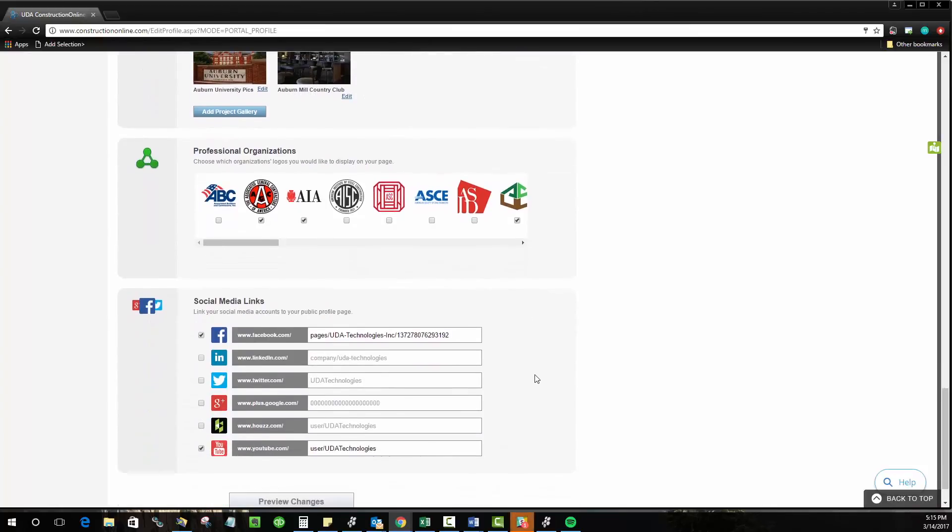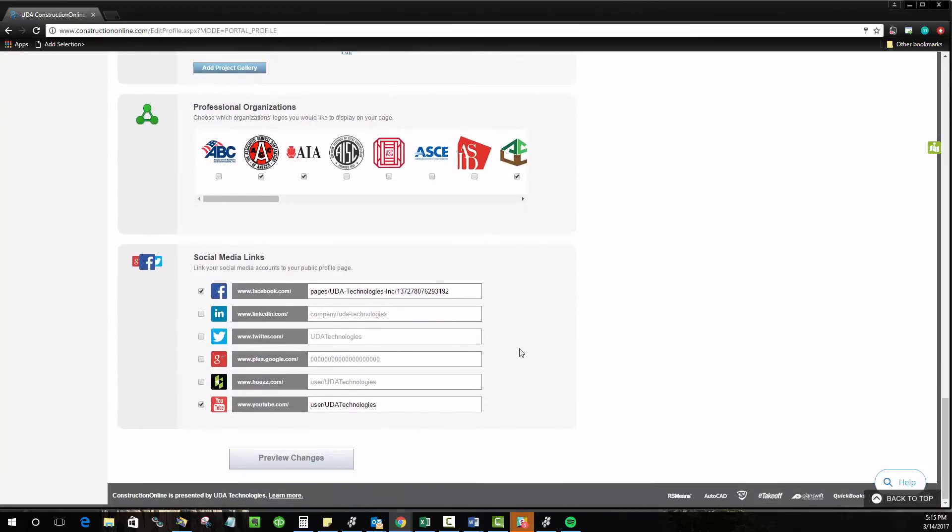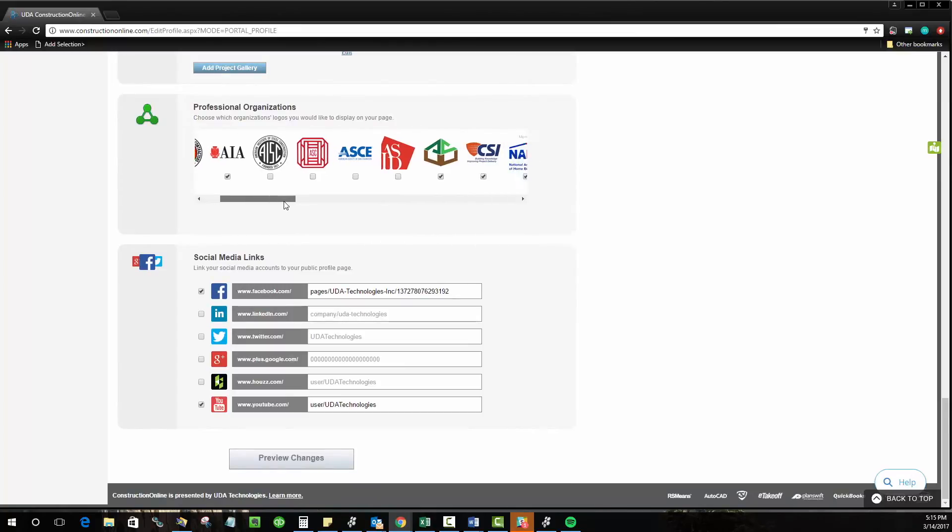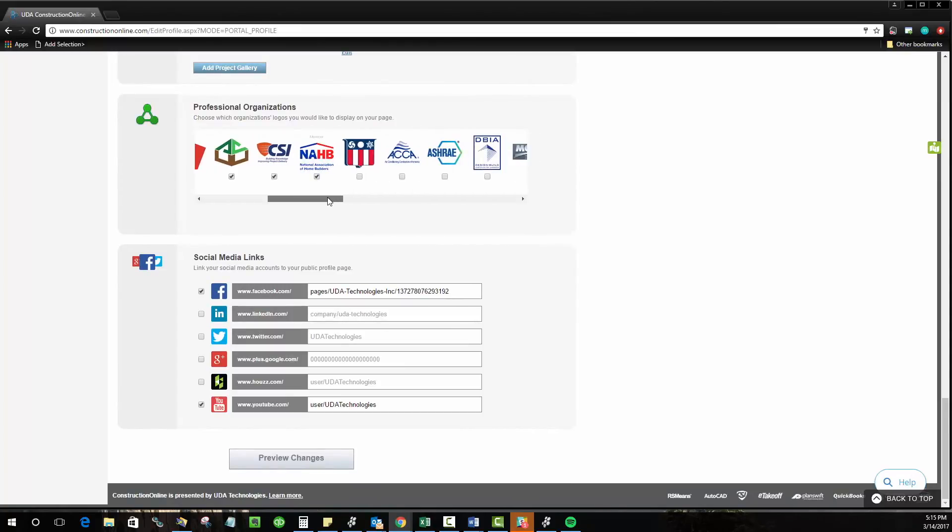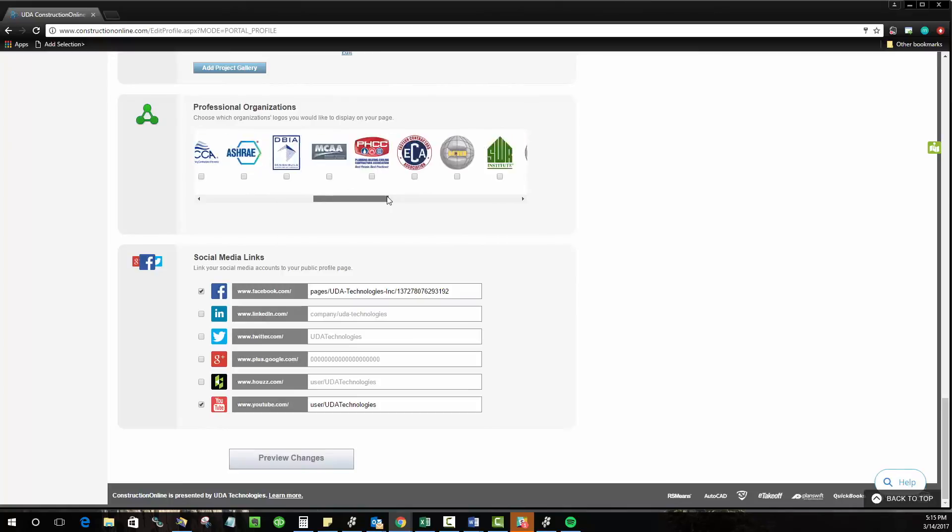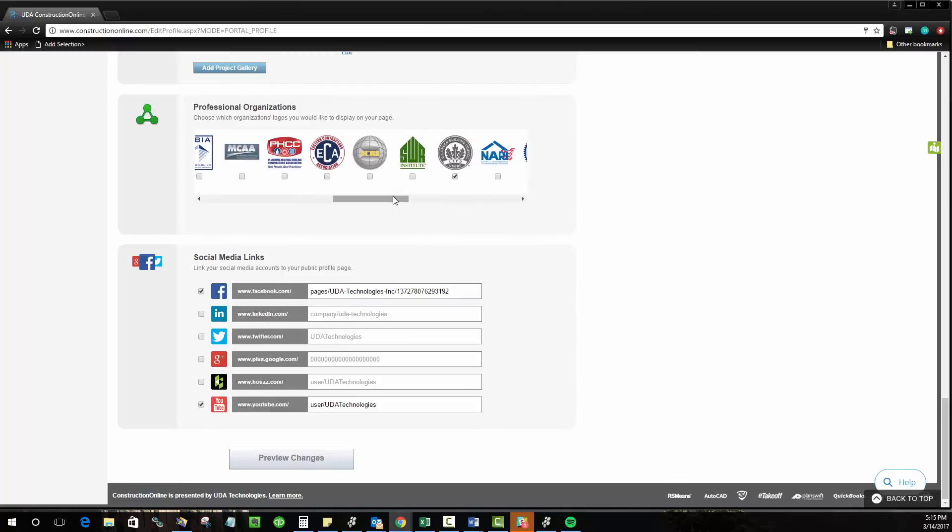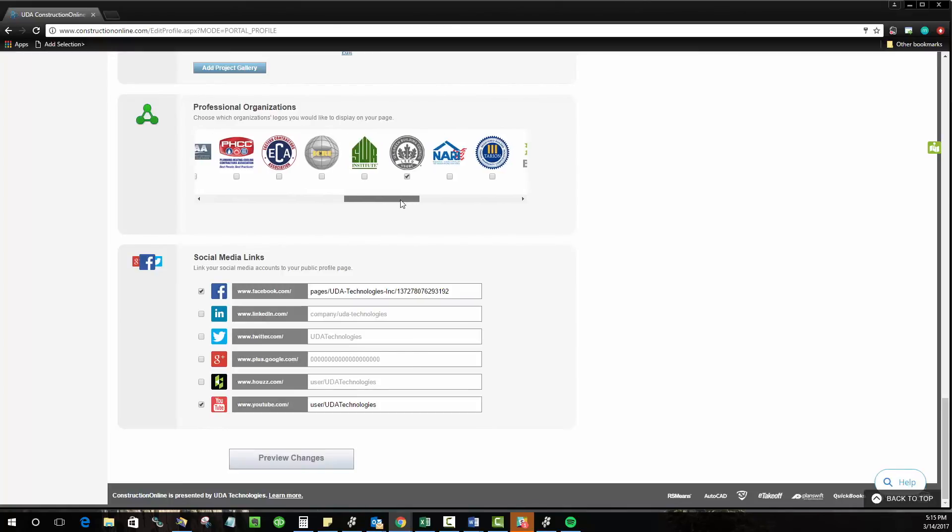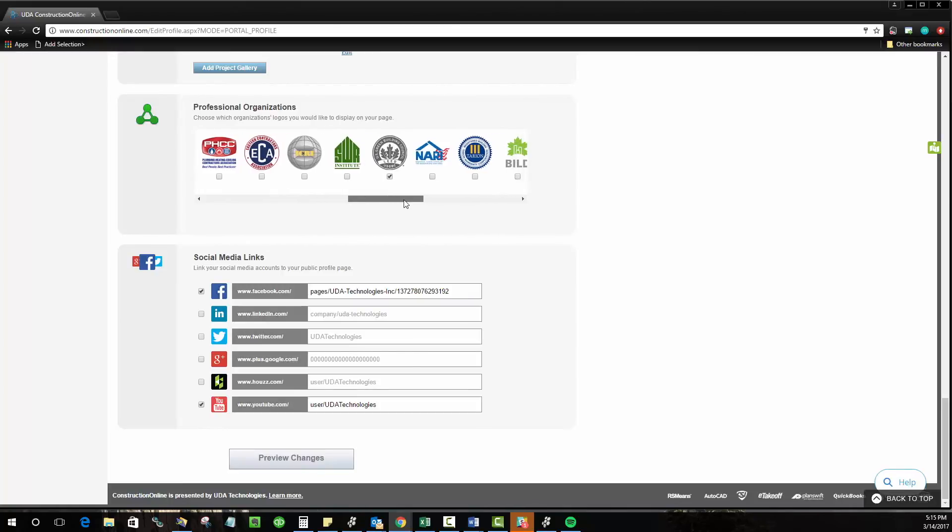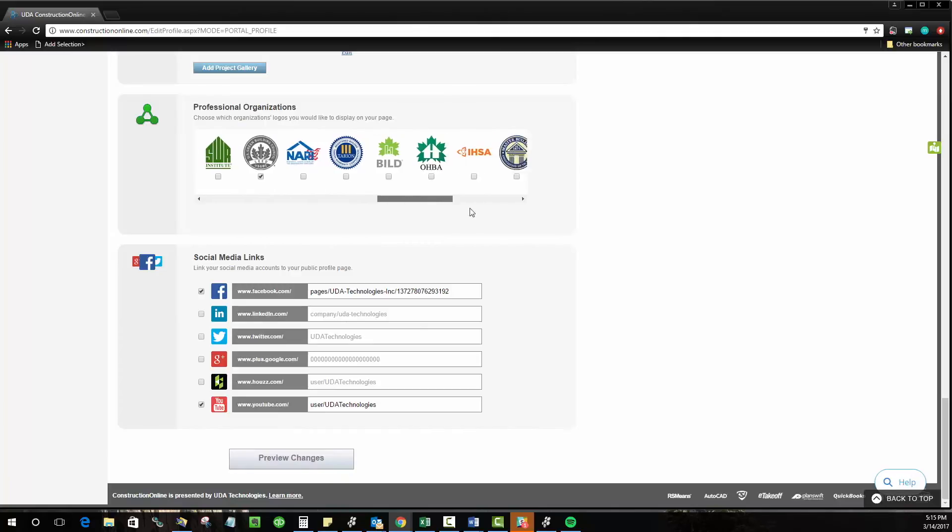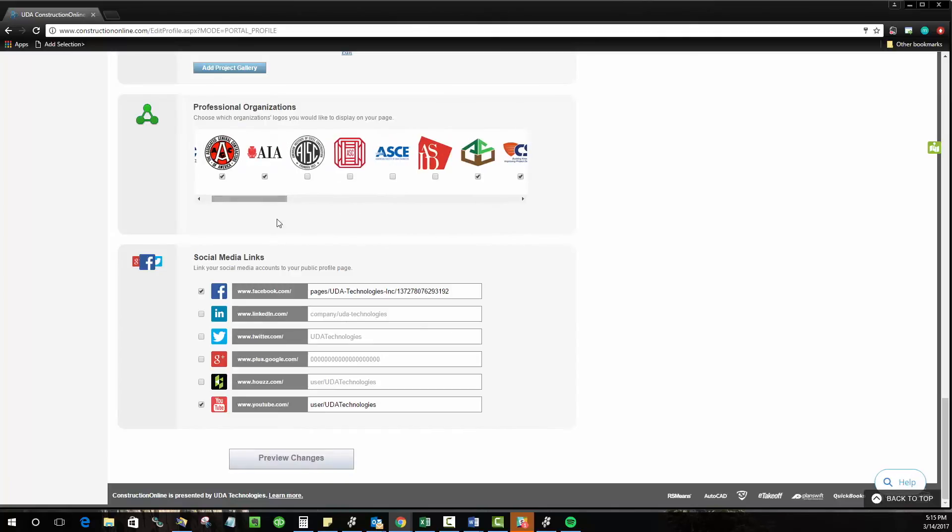The last two things here are going to be the professional organizations that you're associated with. So we have a ton of different organizations that our clients are associated with. If you have one that you like to show off that we don't currently have here let us know. We're happy to add it to our professional organizations and you can go ahead and show that off on your profile as well.